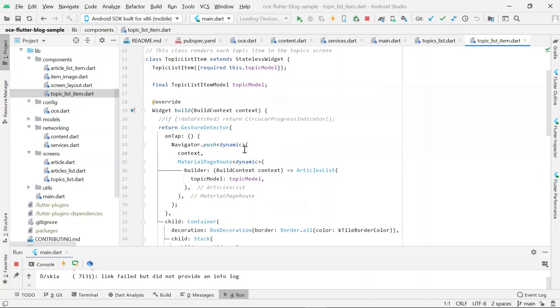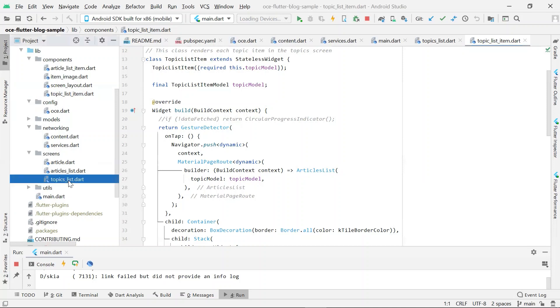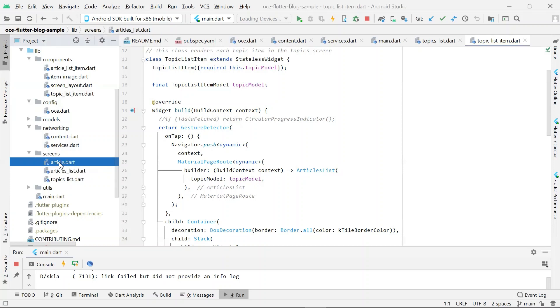In this sample, we want to provide three routes. The home page, which shows a list of topics. The topic details, which displays all the articles for a given topic. And finally, an article details page, which displays the article content, along with other information about the article. The widget in topics underscore list dot dot file is responsible for rendering the home page. The articles list dot dot serves the screen for the specified topic. And the article dot dot serves the page for the specified article.